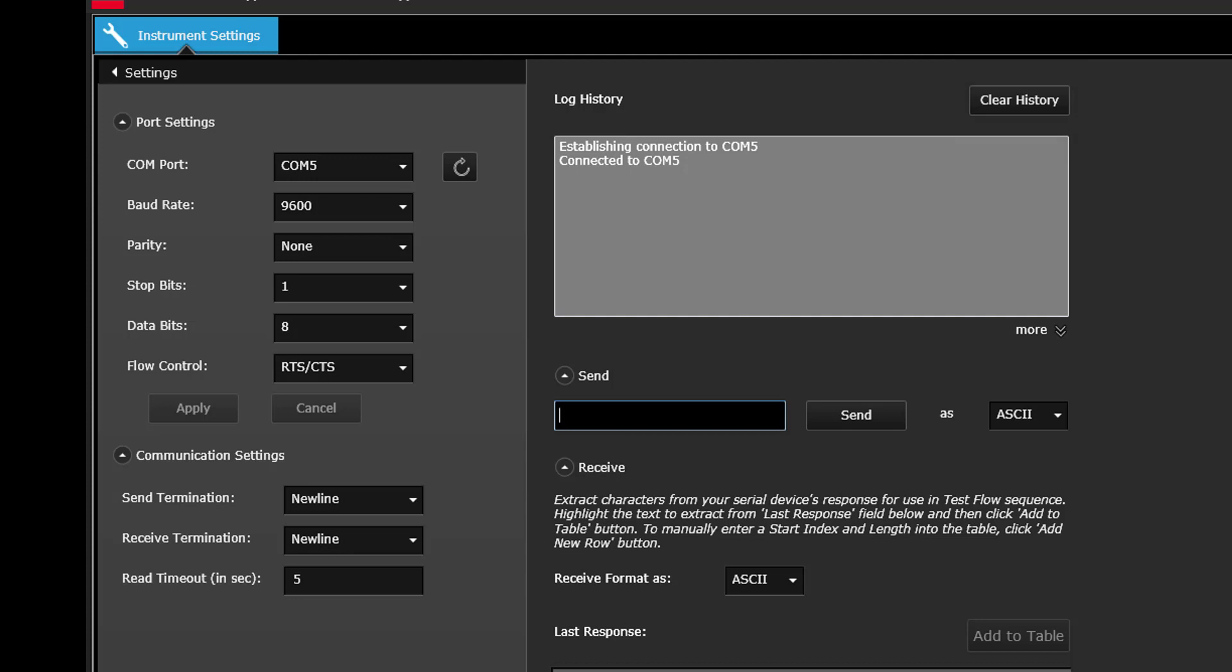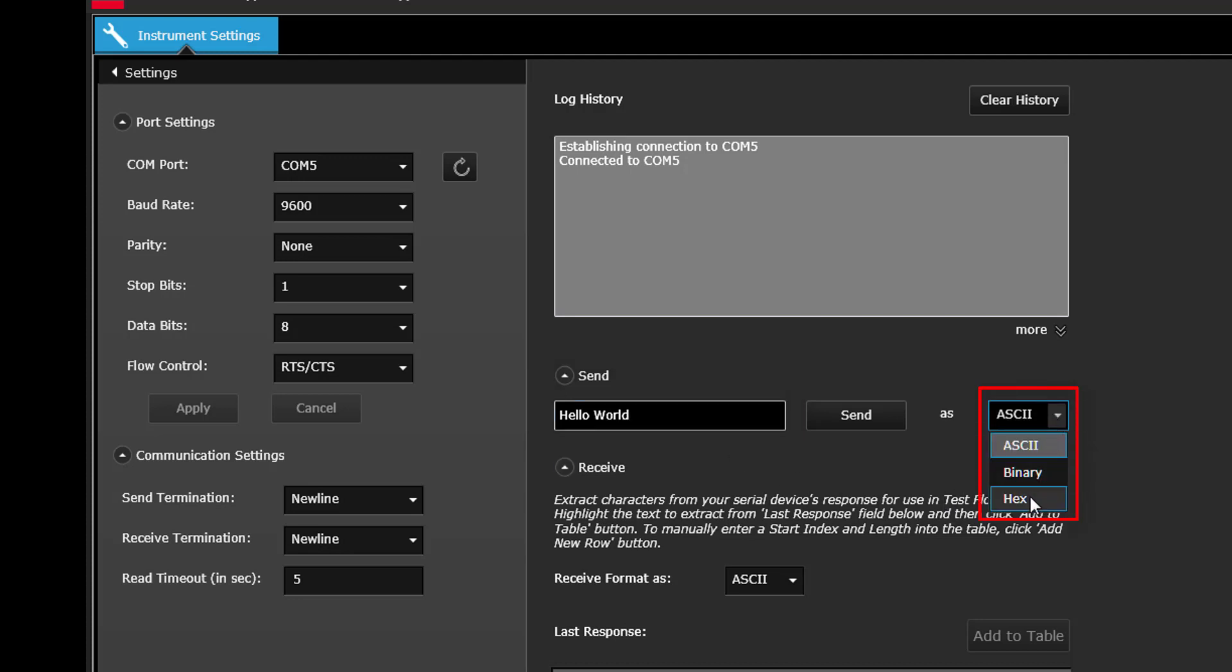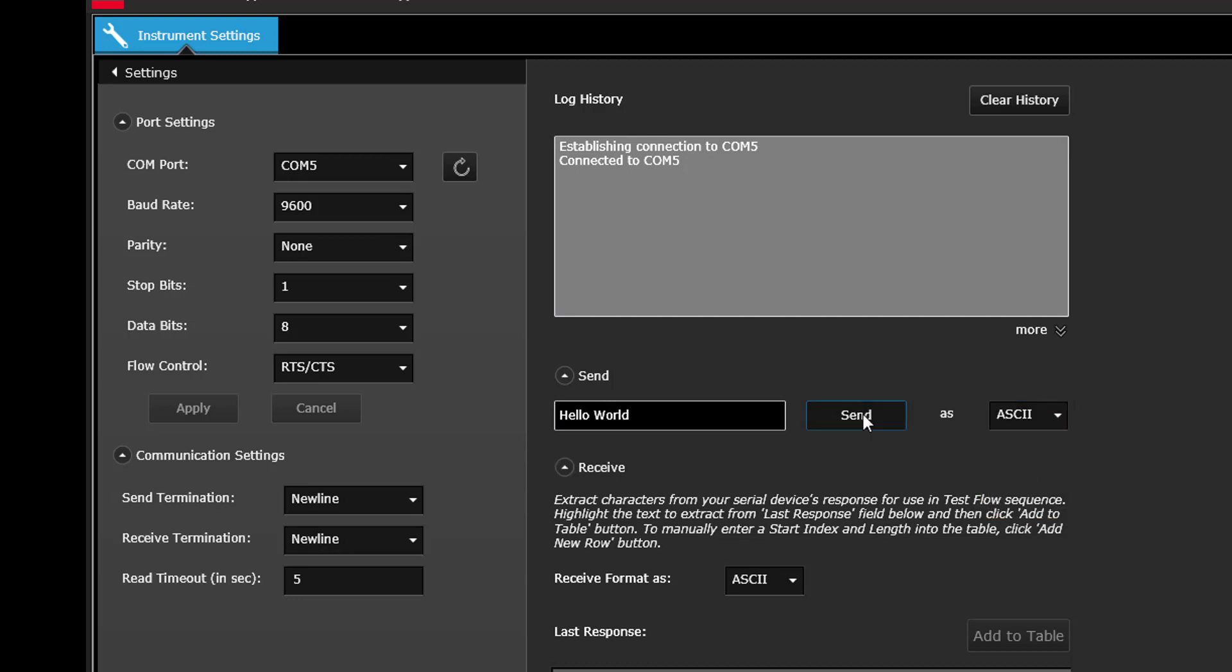In the Send entry field, type the desired command string to send to your serial device. Set the Send format to ASCII, binary, or hex, and then click the Send button to send the command string. Notice that the Log History window logs all commands being sent.